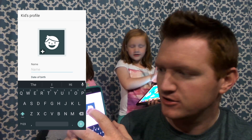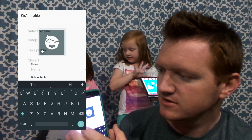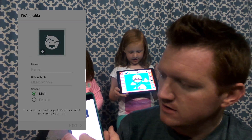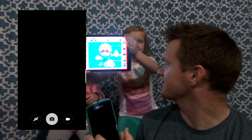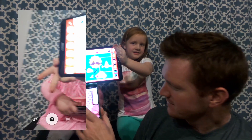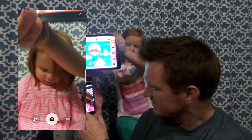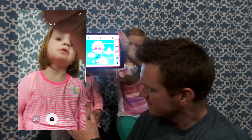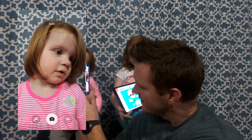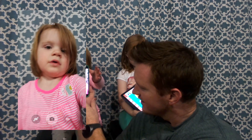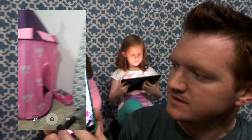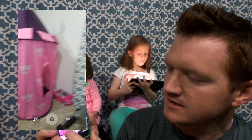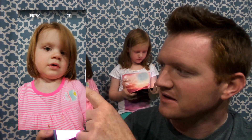Then you can set up a profile. I like to add a picture first. Daddy. Beautiful picture, honey. Good job. Let's add Claire here. Looks great to me.